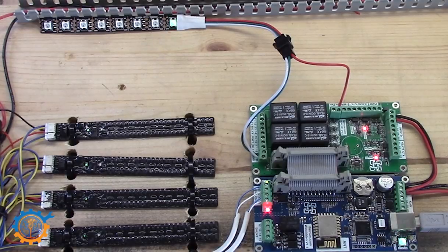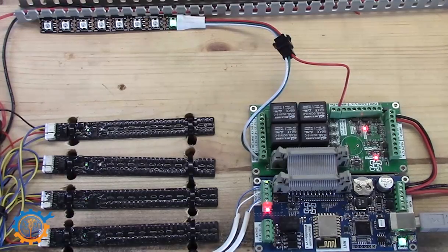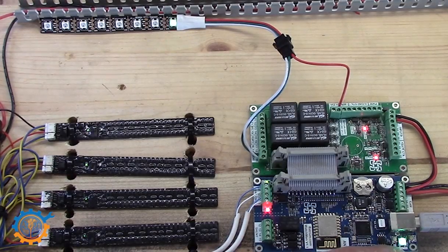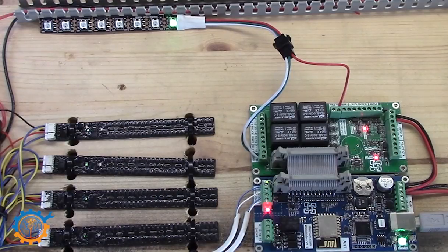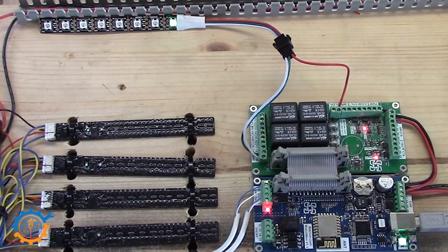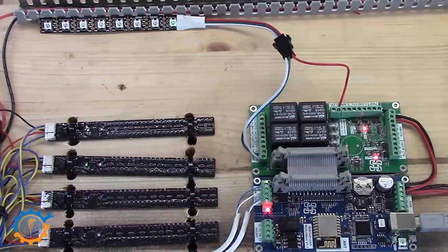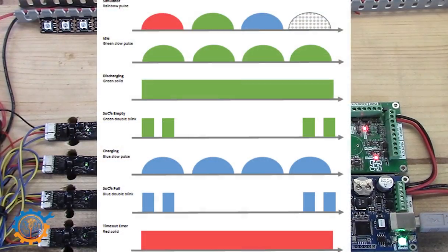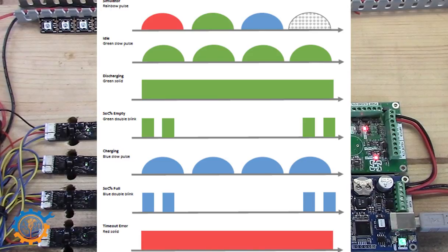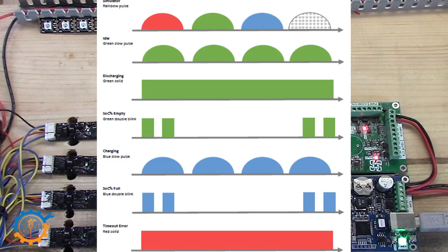If you want to understand what the color or the output of this LED does mean, please check out the links below. I will also link in, as you can see here, the actual image describing the different modes.